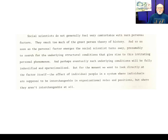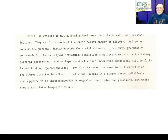I wrote in that report: social scientists do not generally feel very comfortable with such personal factors. They smack too much of a great person theory of history. And so, as soon as the personal factor emerges, the social scientist turns away, presumably to search for the underlying structural conditions that give rise to this irritating personal phenomenon. Perhaps eventually such underlying conditions will be fully identified and operationalized. But for the moment, we want to look directly at the factor itself — the effect of individual people in a system where individuals are supposed to be interchangeable in organizational roles and positions, but where they aren't interchangeable at all. This was a major shift for me.